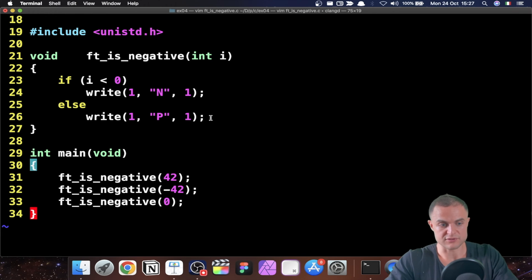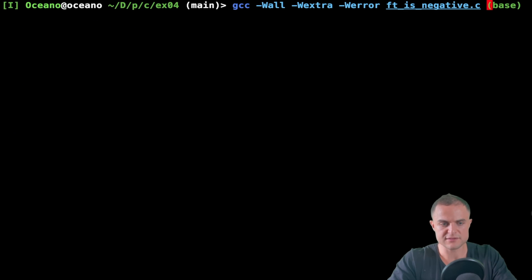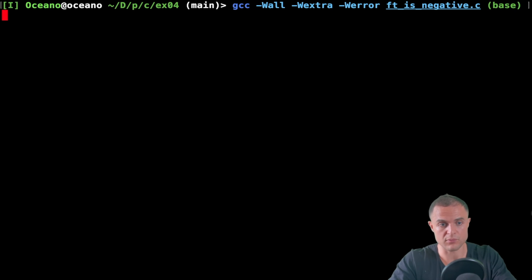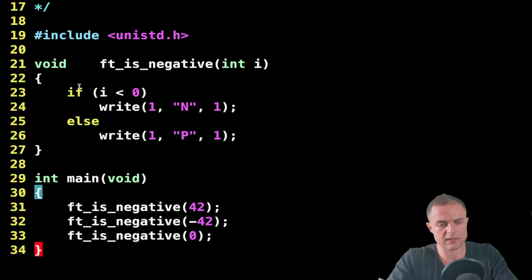Let's try out this code. I have my main function here which calls the function three times with 42, minus 42, and zero. So it should write P because 42 is greater than zero, N because minus 42 is less than zero, and P because zero is not negative. Let's compile the code the 42 way with all the flags, and boom — let's launch. As you can see I have P, N, and P — exactly what I was expecting.